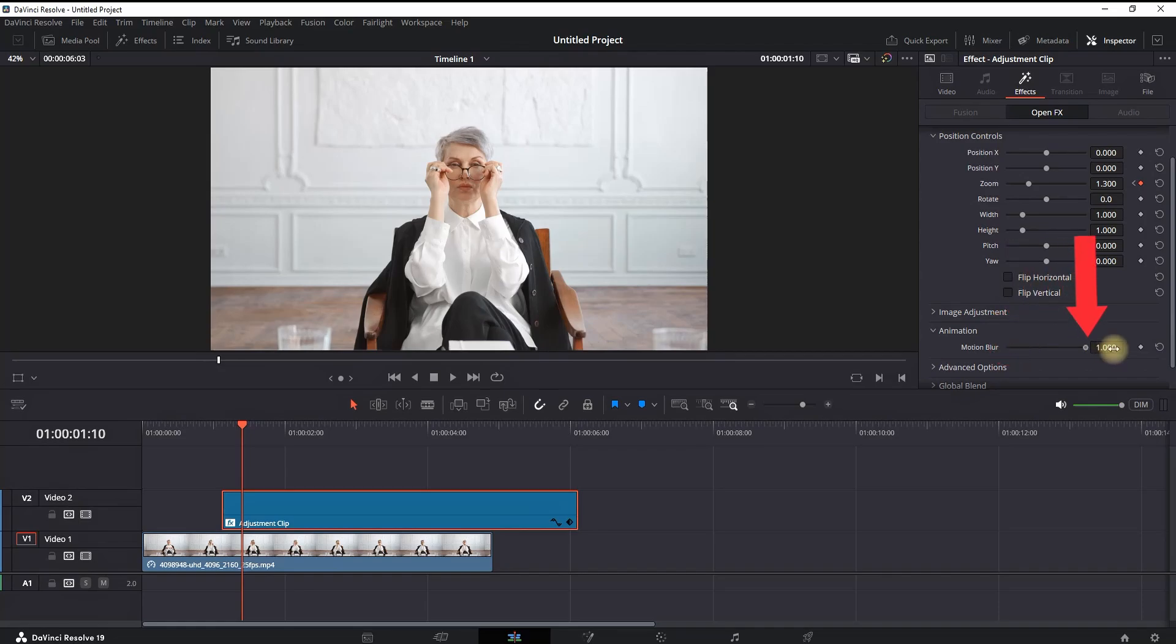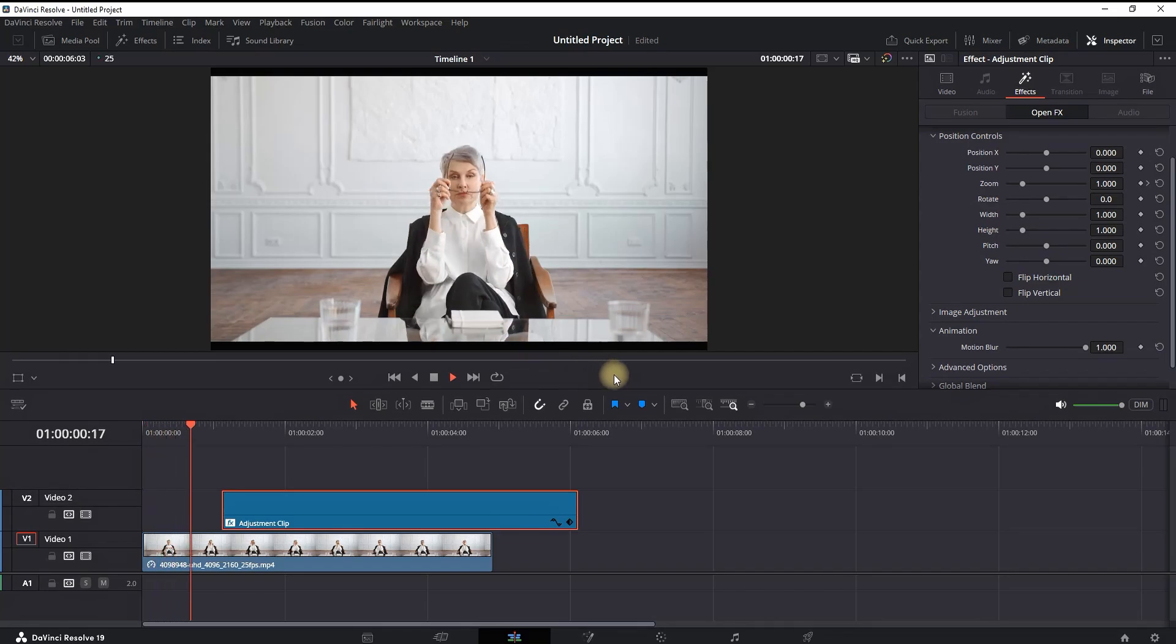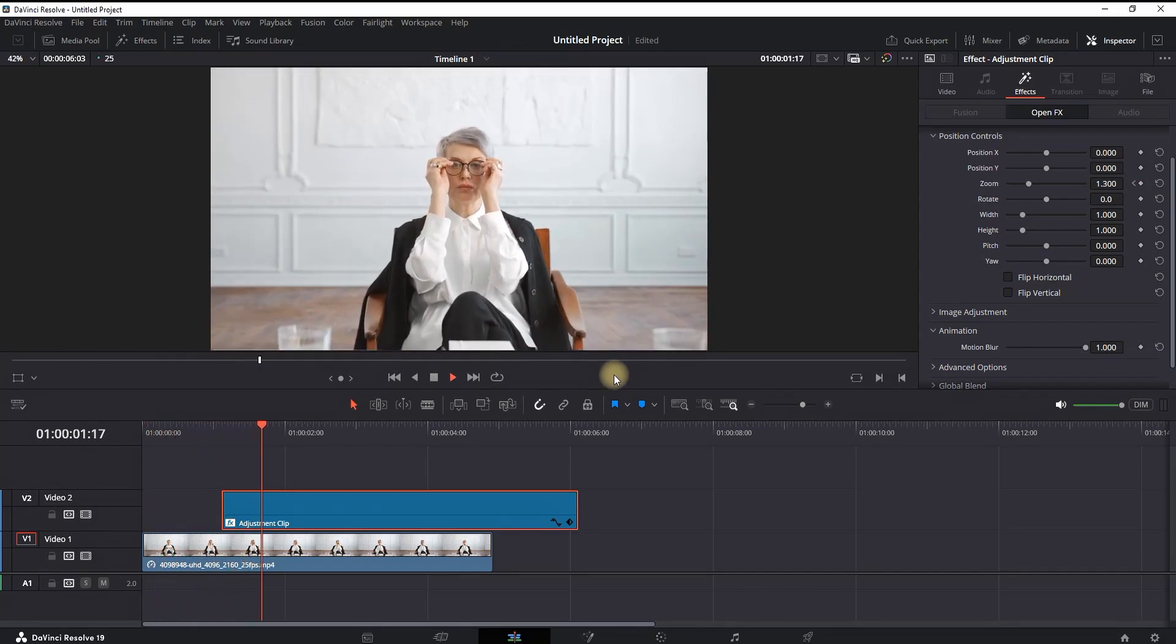Now let's play it through and see what we have so far. Very quick and easy punch-in zoom effect.